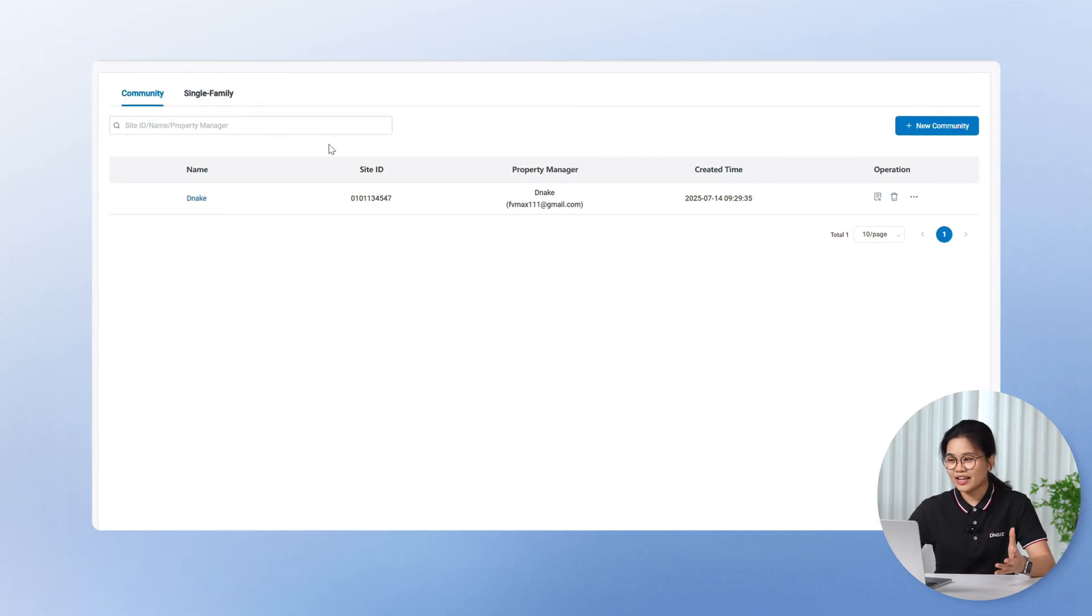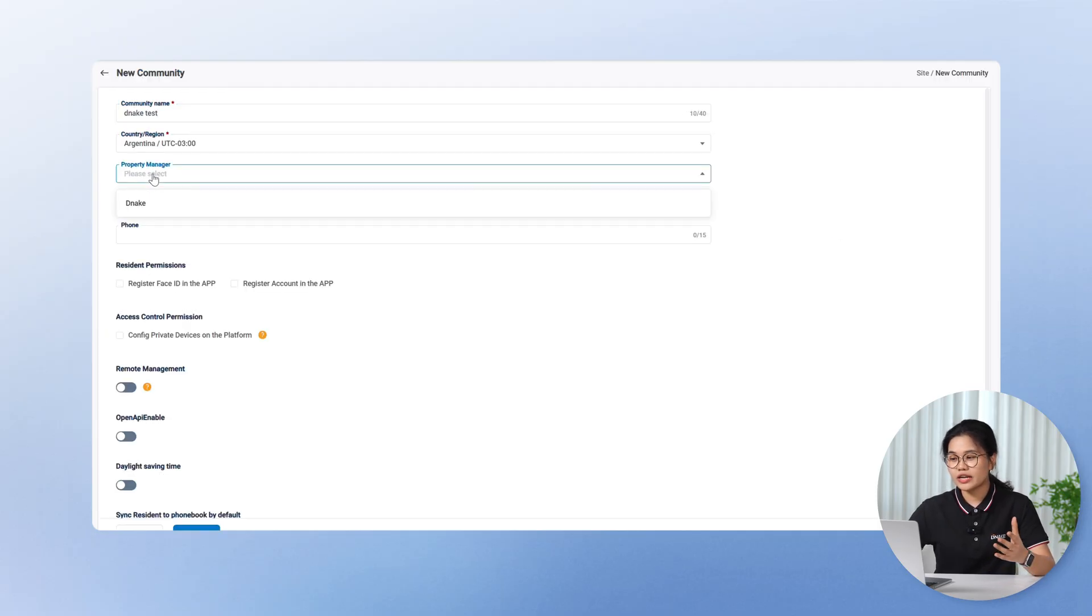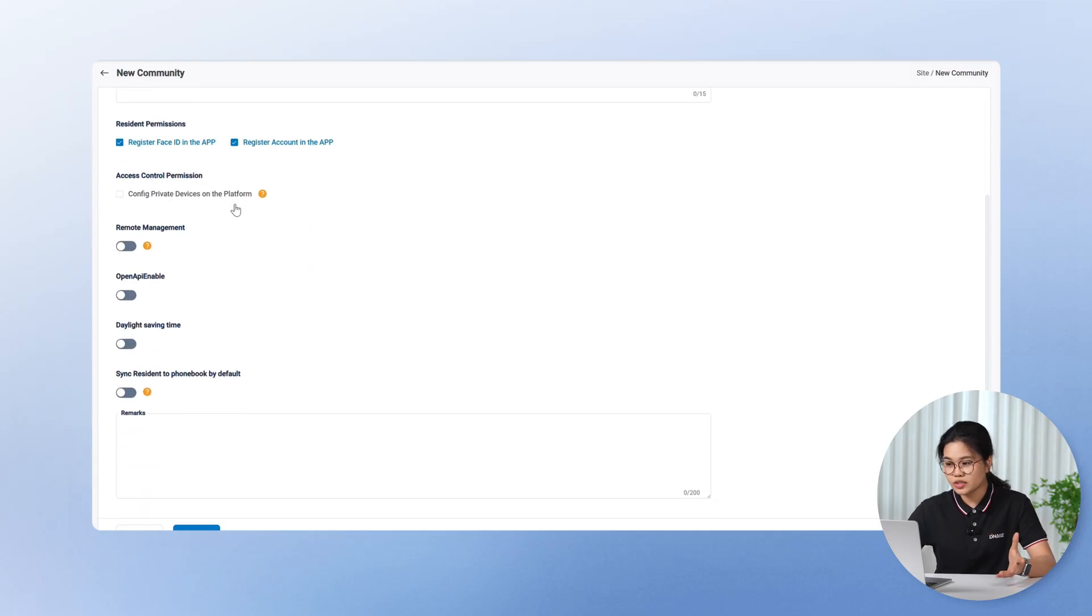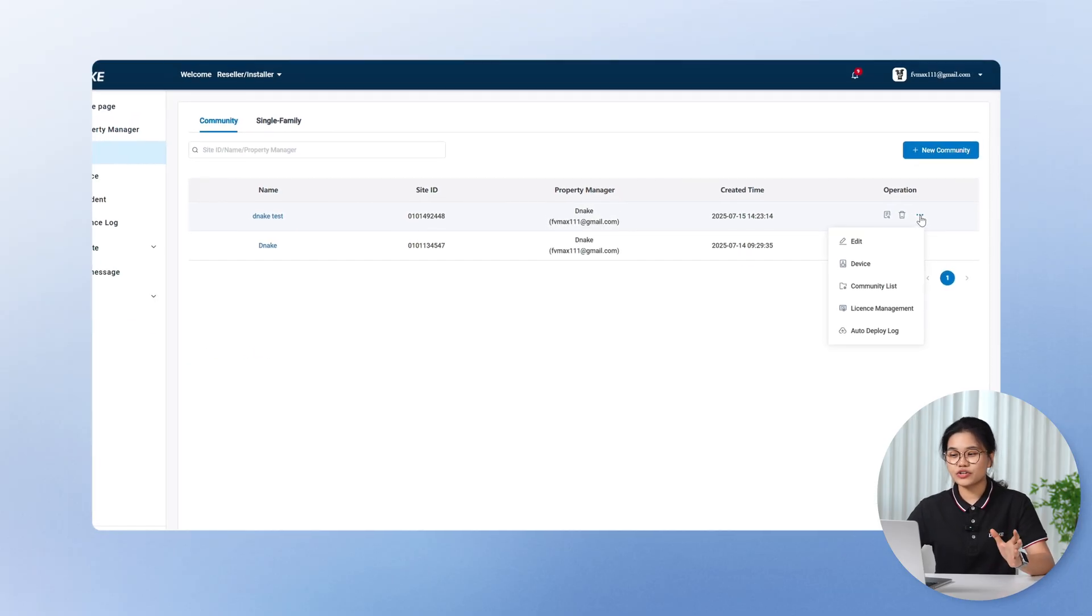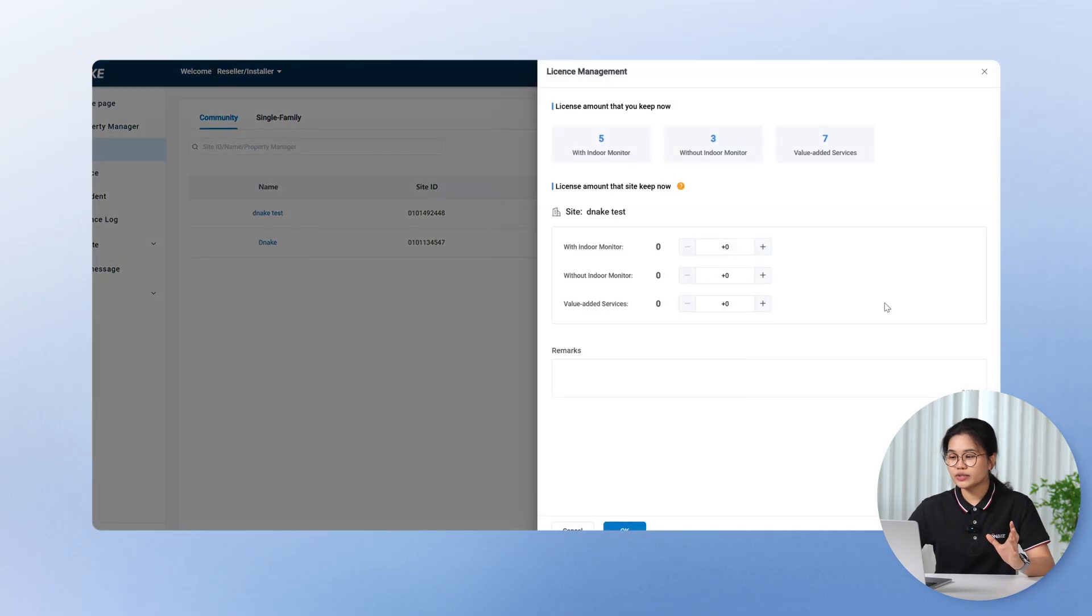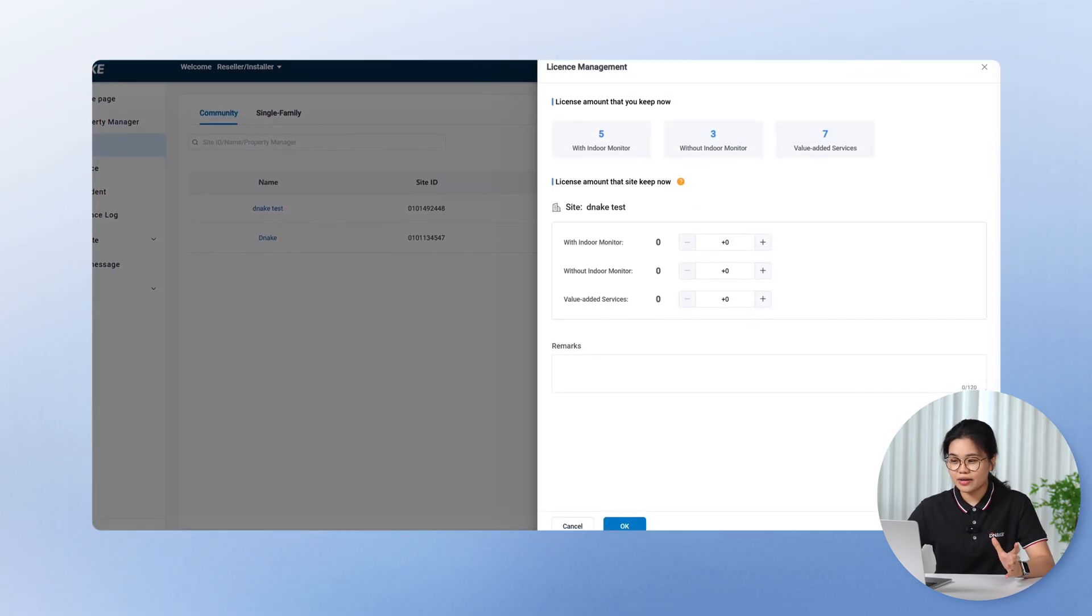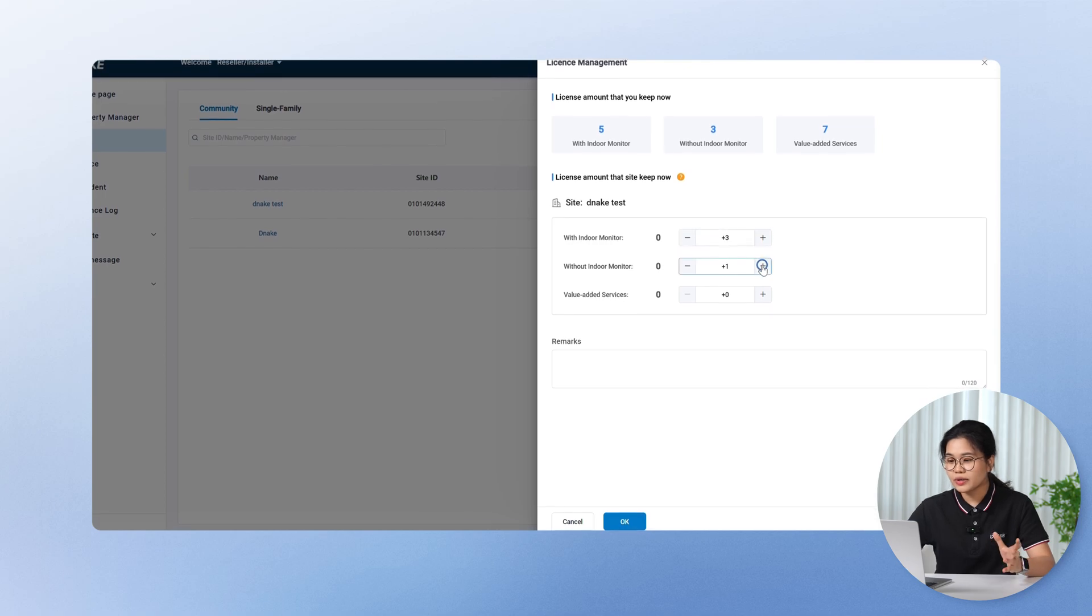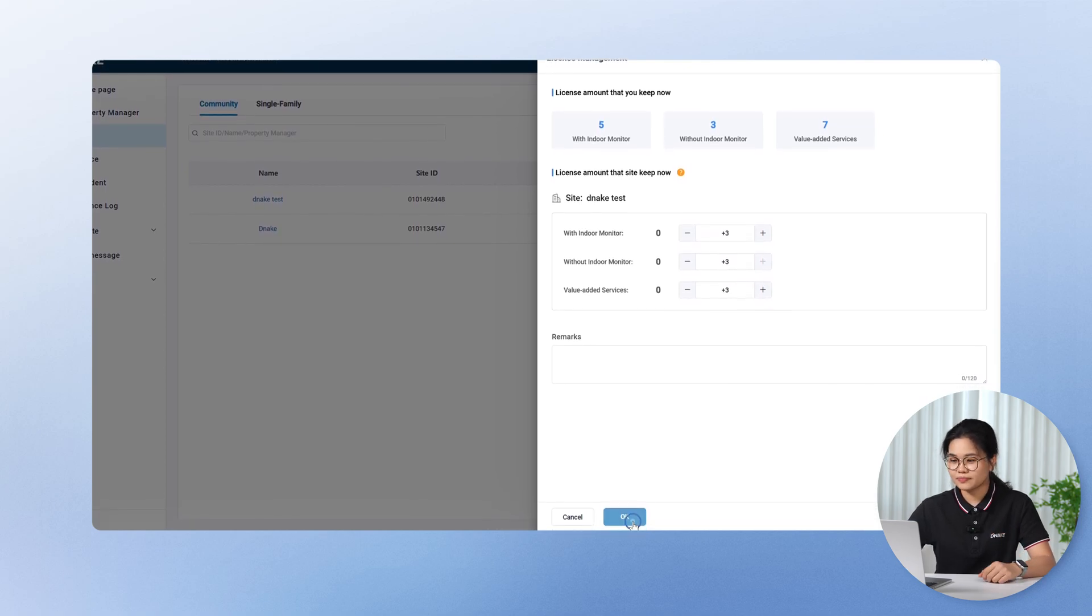Just fill in the basics, like the community name, country, and property manager details. You can also enable resident permissions here. As for the other options, like remote management, you can turn them on based on your needs. Next, let's head over to license management. Here you'll see how many licenses you currently have. Now, assign them to the community site you just created. These will be used up later when you start adding apartments.